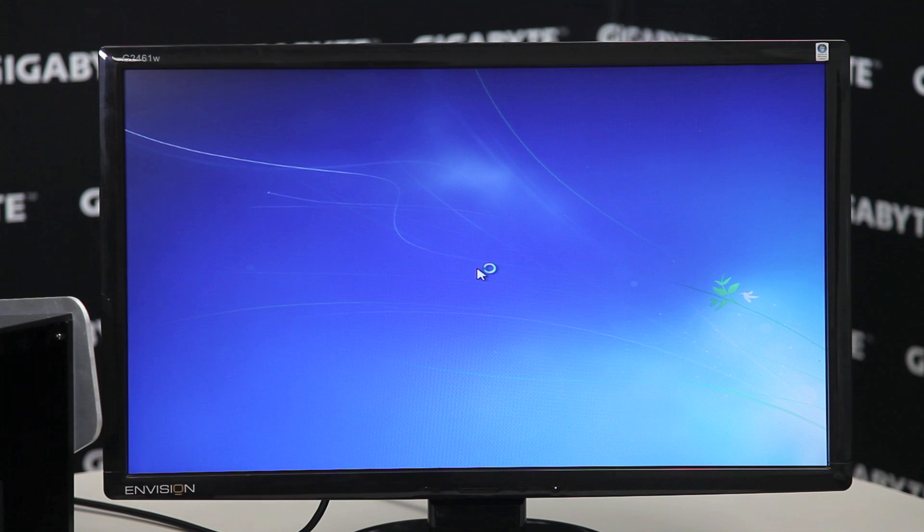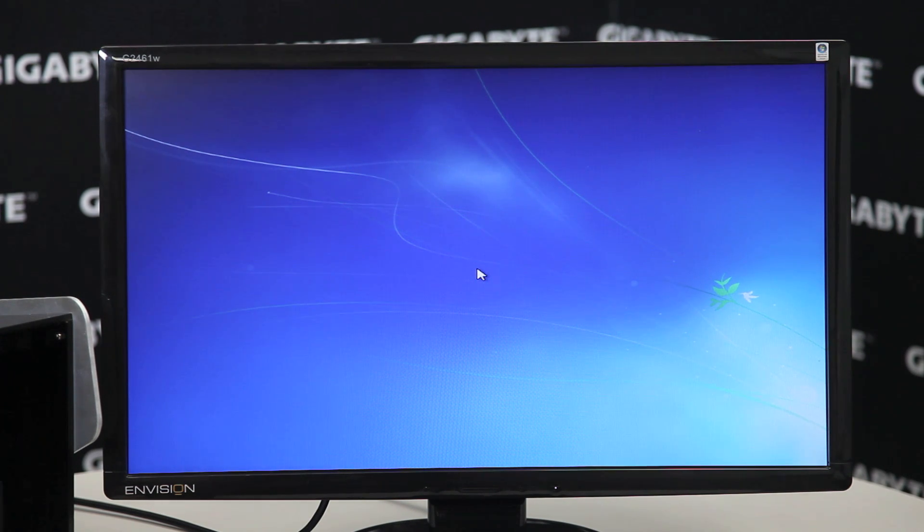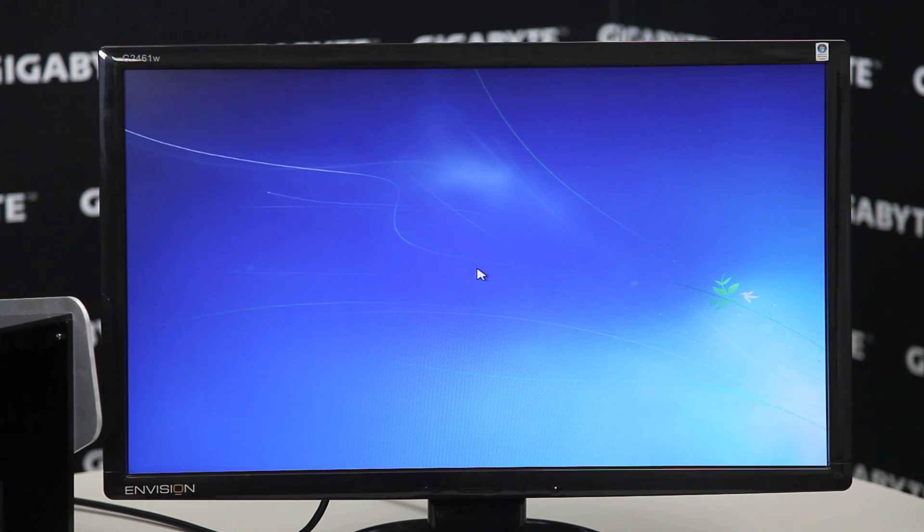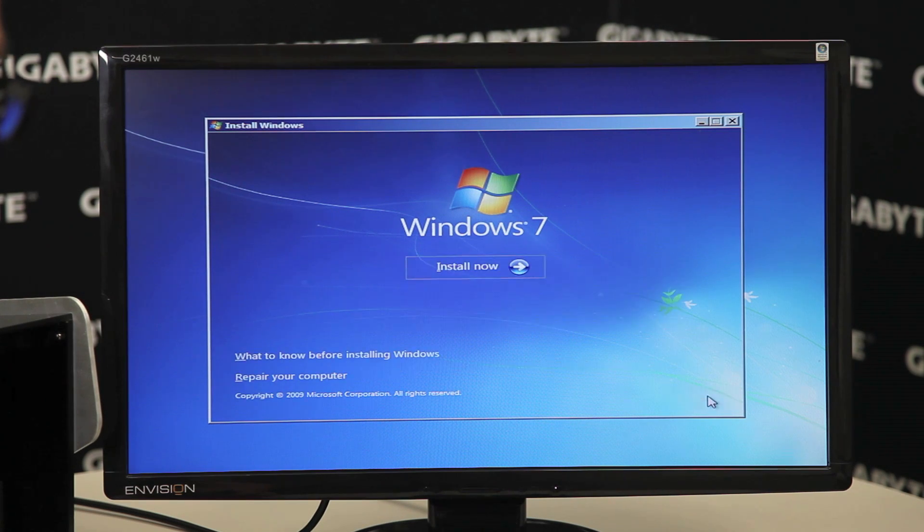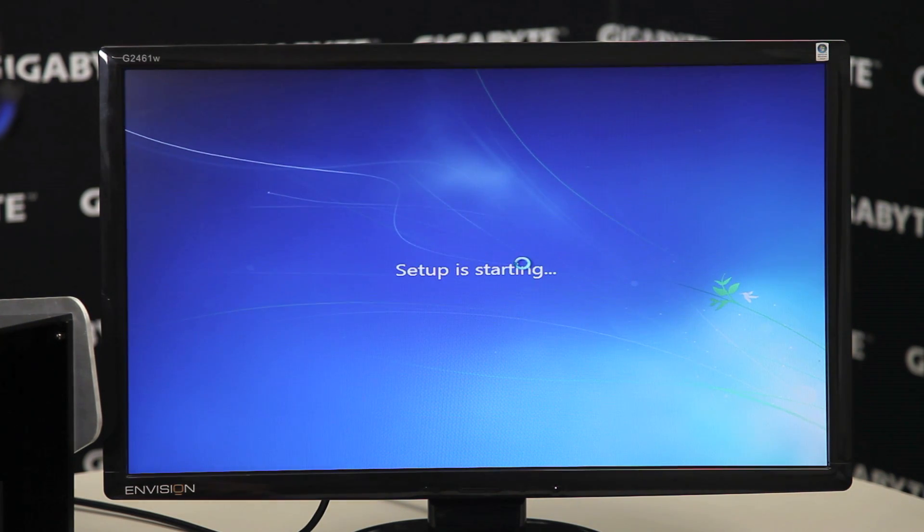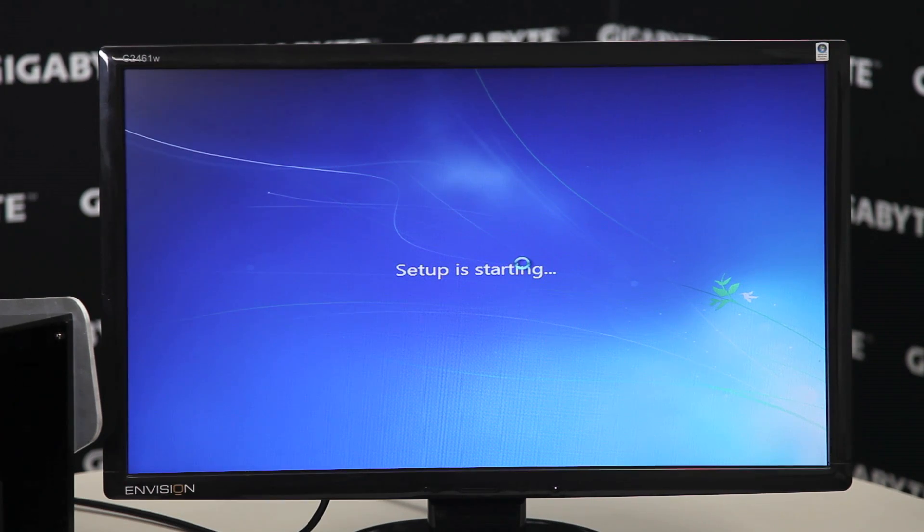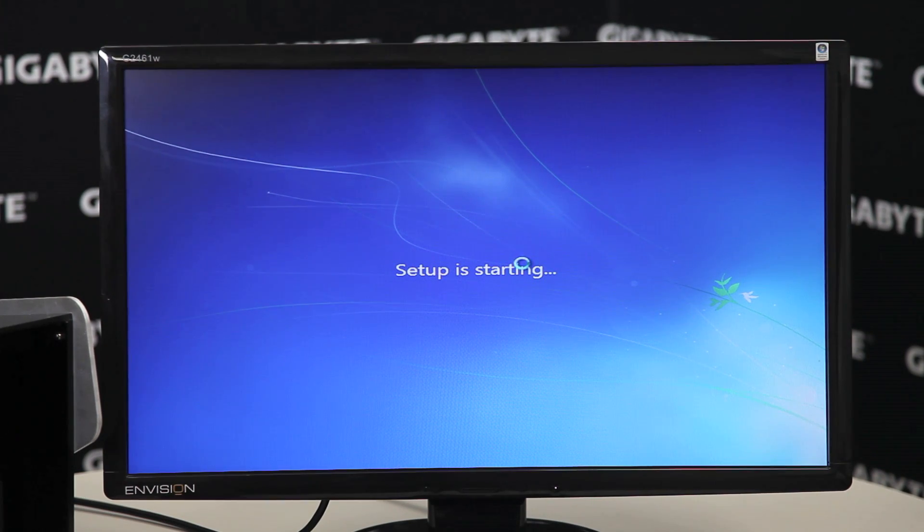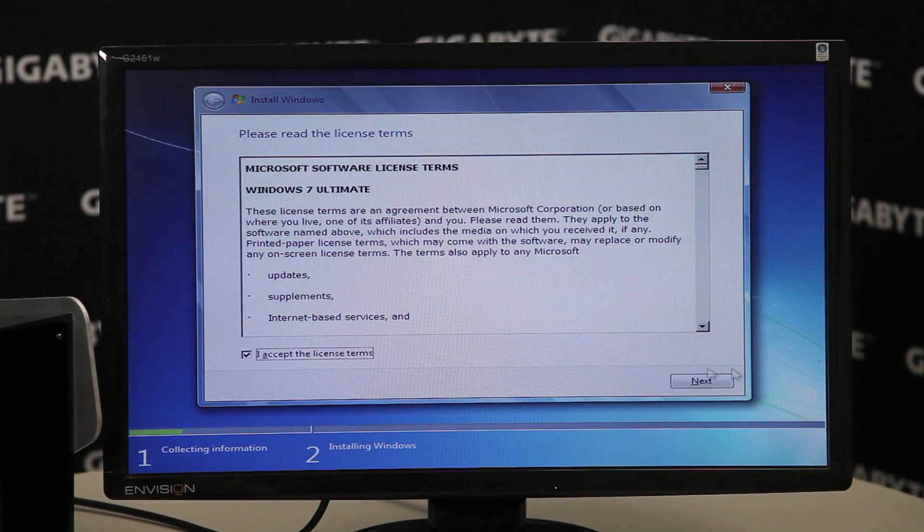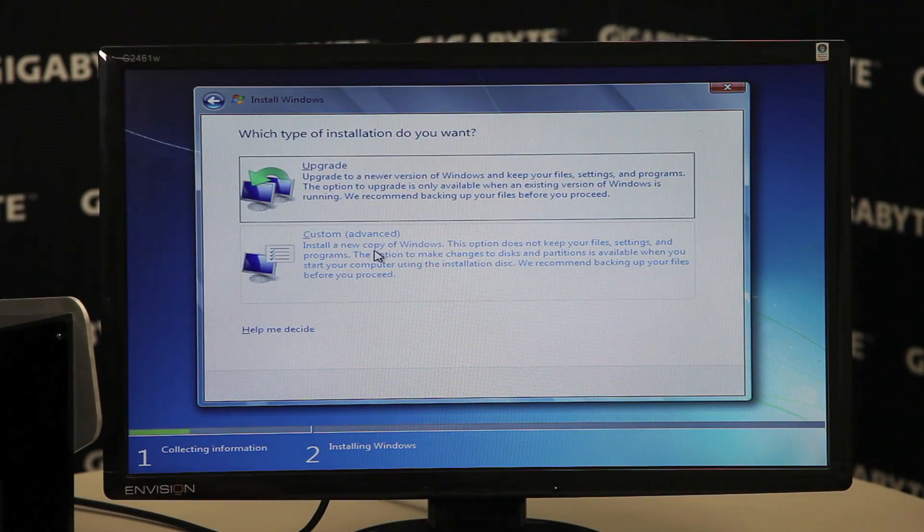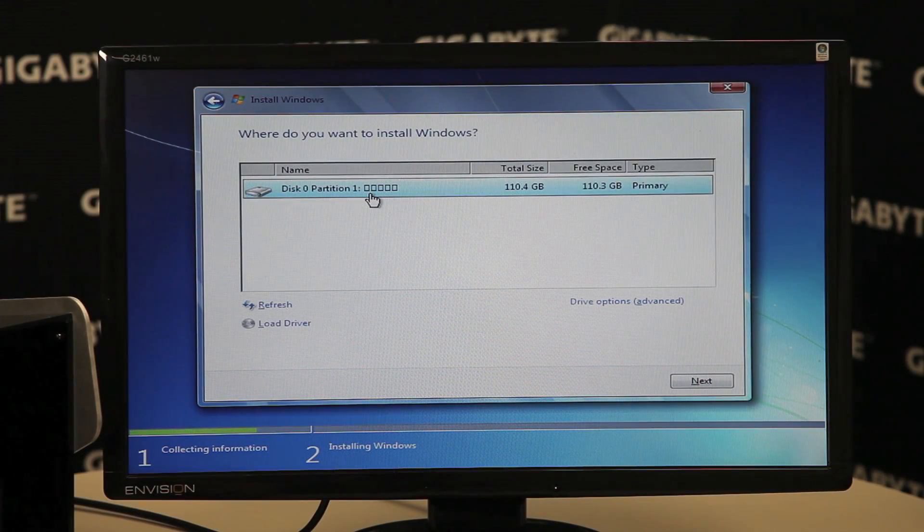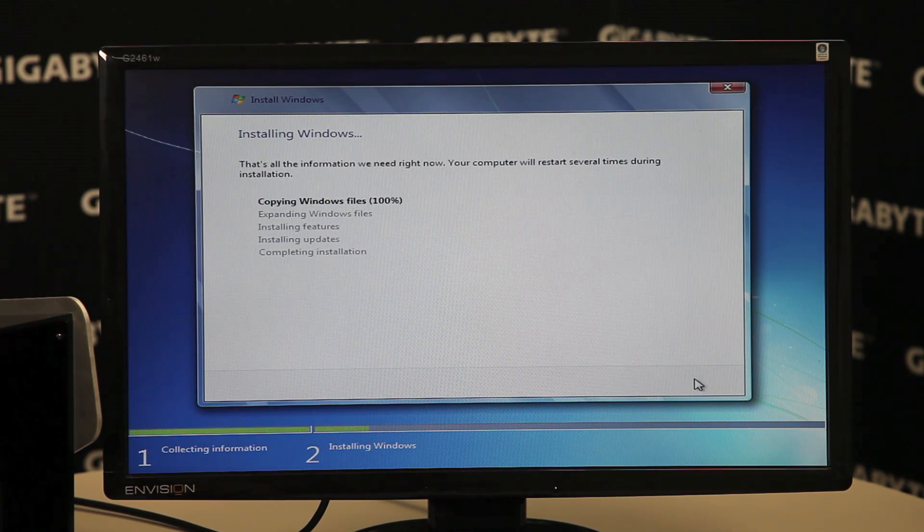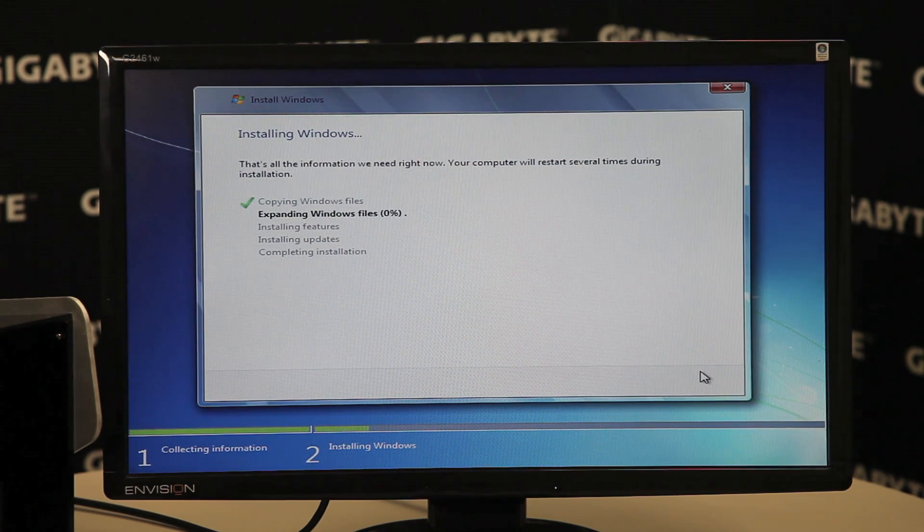So now we're in the setup program. We can click through a few options and it will be on our way. We'll click Next. Install now. And we are on our way. Accept. Custom. We'll click the disk right there. We'll hit Next. And we are installing.